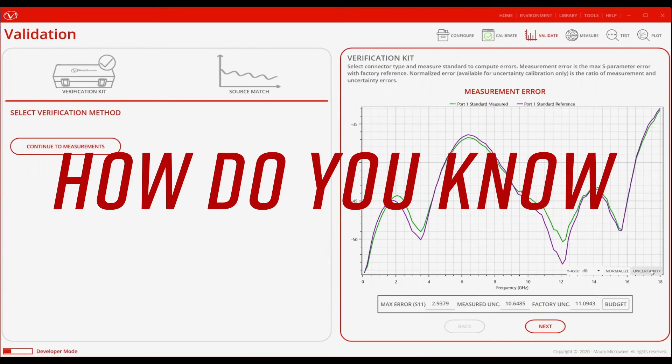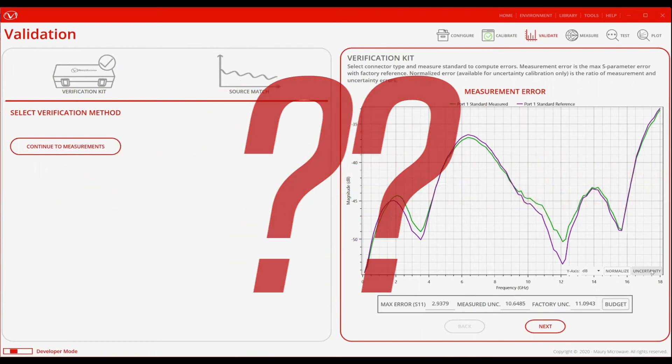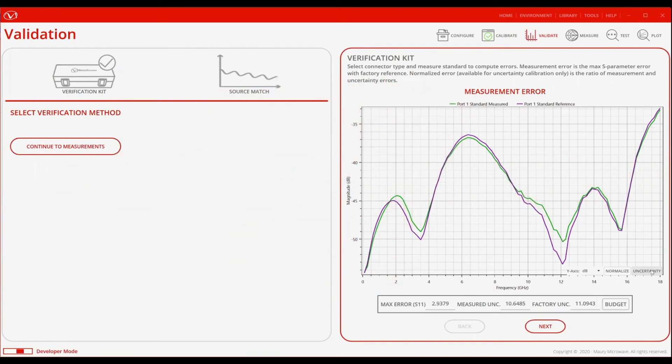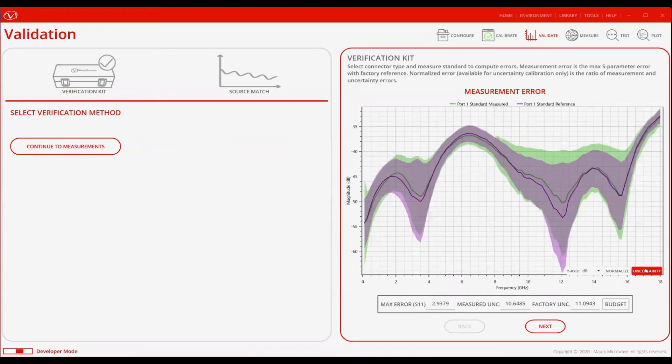But how do you know what is close enough? Isn't this still a little ambiguous and subjective? Well, that's where measurement uncertainty comes in. Let's take a look at the factory characterized measurement data with uncertainty, and the just measured data with uncertainty, and compare the normalized error.